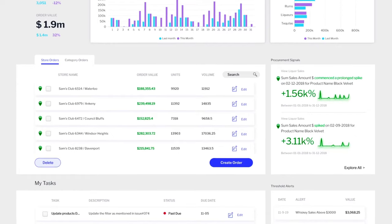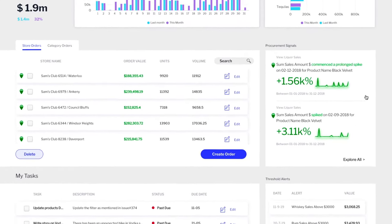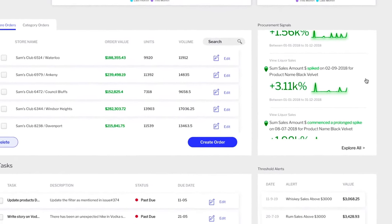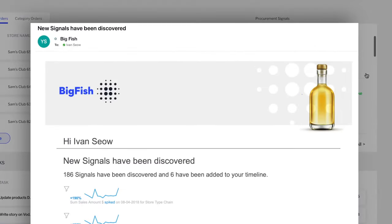Yellowfin Signals automatically identifies critical changes in your data, like spikes or dips, and notifies your users immediately.